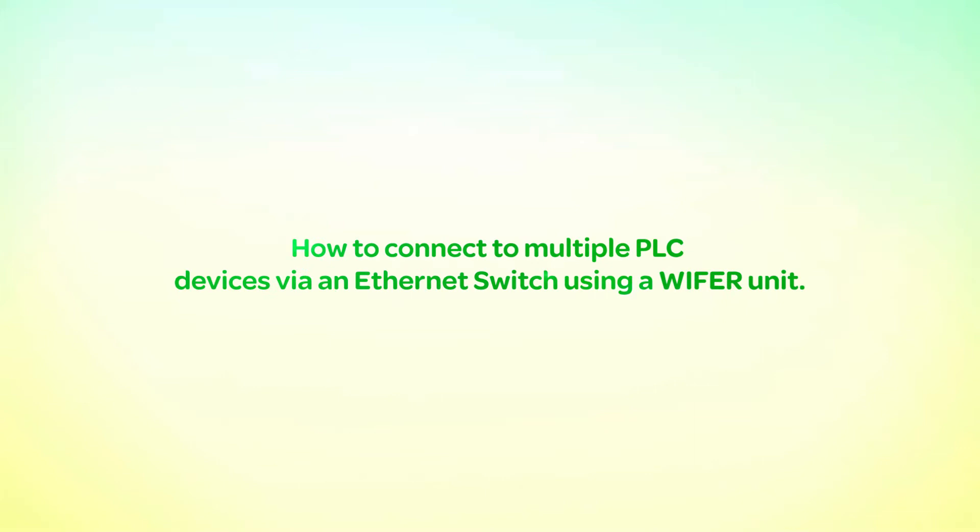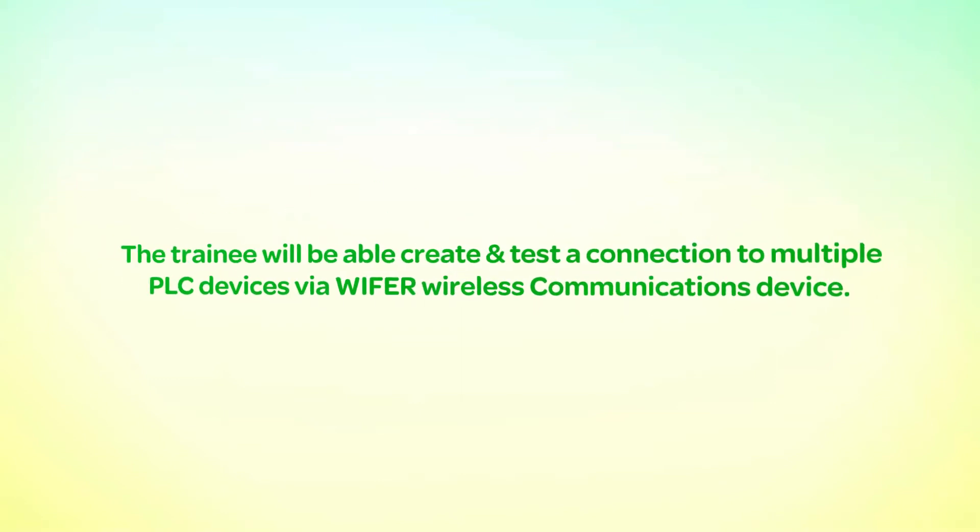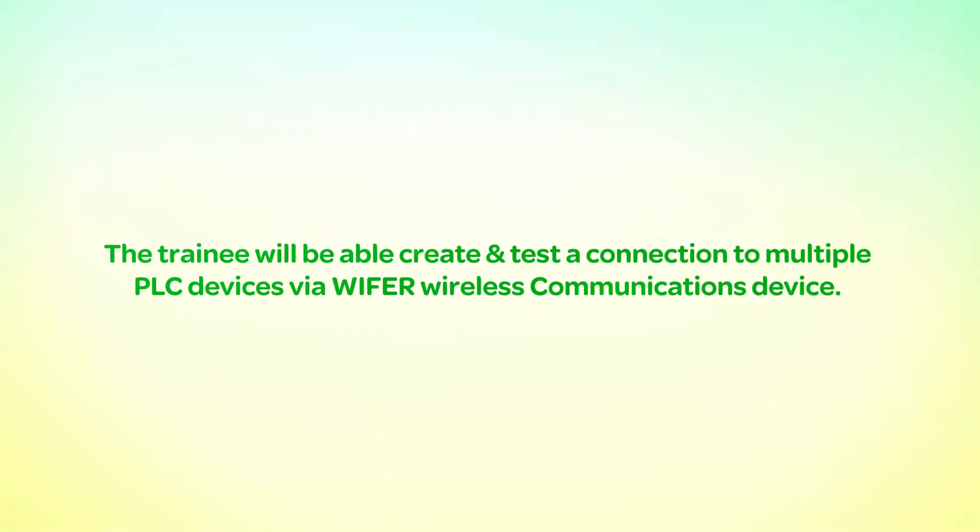How to connect to multiple PLC devices via an Ethernet switch using a WiFi unit. The trainee will be able to create and test a connection to multiple PLC devices via a WiFi wireless communications device.